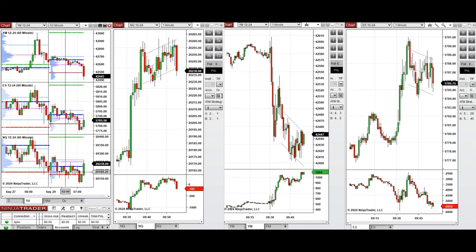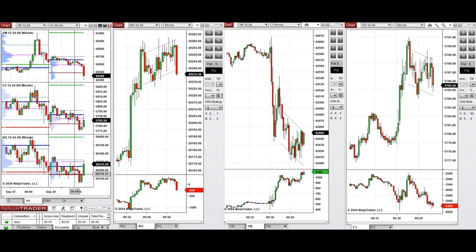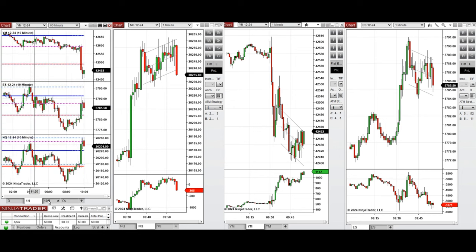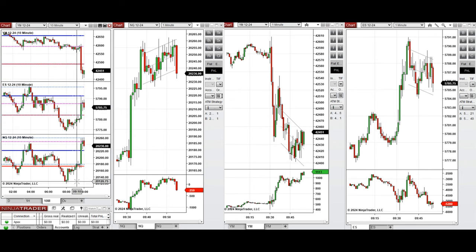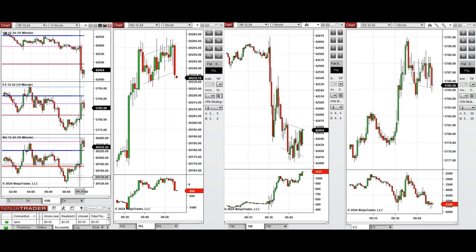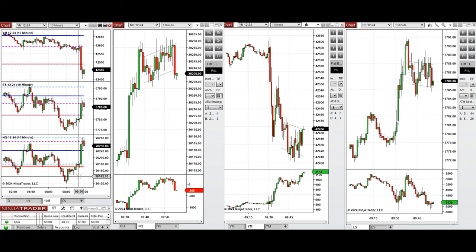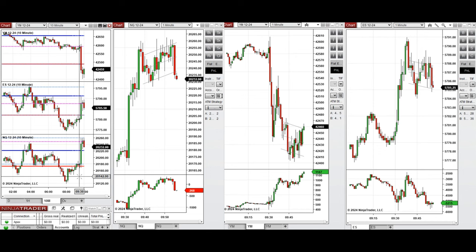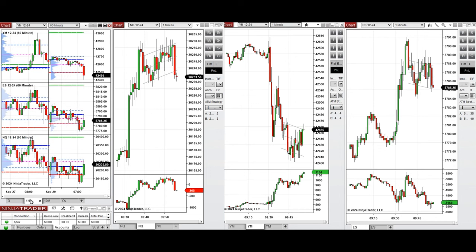The price retested these levels a few times during the Asian and London sessions. Looking at the 10-minute macro chart, after the New York market opening the price started to go up on Nasdaq and S&P 500, and went down on Dow Jones.